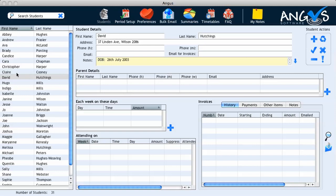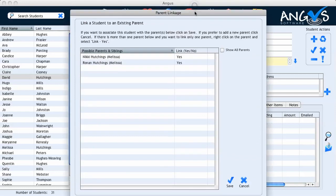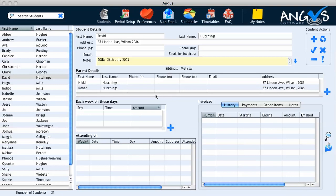I can now proceed to enter David's parent details into the parent details table by clicking on the plus button, and a pop-up window titled 'Parent Linkage' will appear on the screen. Angus assumes that as David is a sibling of Melissa's, we will be applying the details of the same two parents to the table. In this case I agree that both Nikki Hutchings and Ronan Hutchings are also David's parents, so if I click save, their details will automatically be carried through into the parent details table for me.